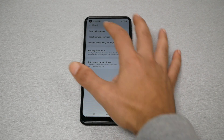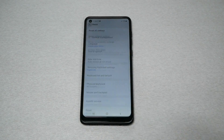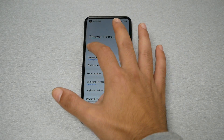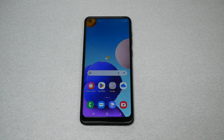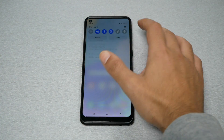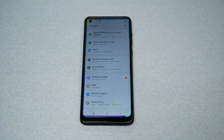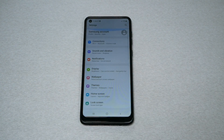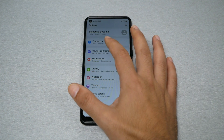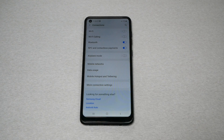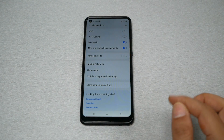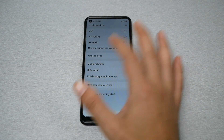If that doesn't work, here are more steps. Go back to Settings, then go to Connections. This option is available on every Android phone, though it varies from phone to phone — always look under Mobile Network.